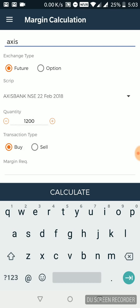I can just pick, let's say I want to go ahead with 22nd of February. Click on calculate. And the margin requirement, you can see that 85,290 rupees is the margin requirement for this particular script in future segment.